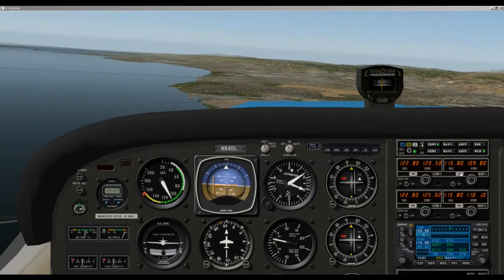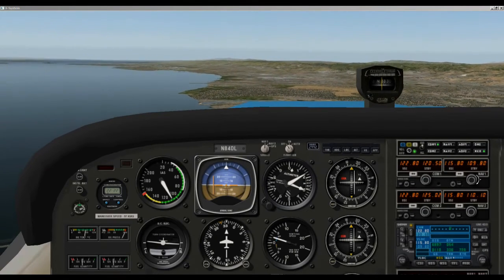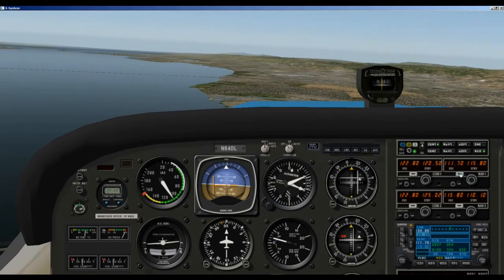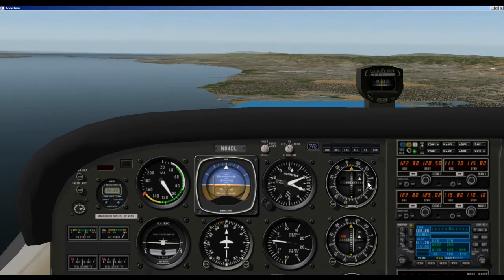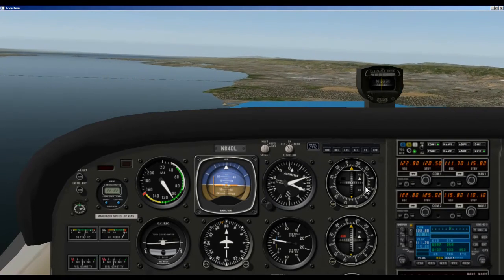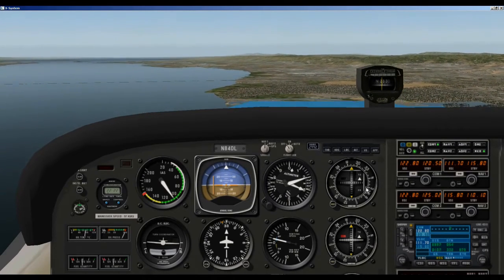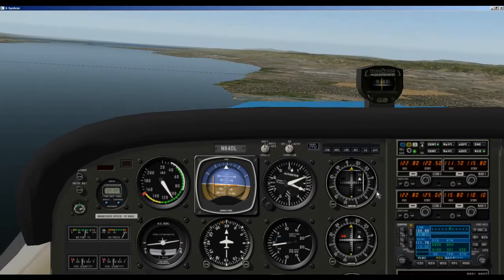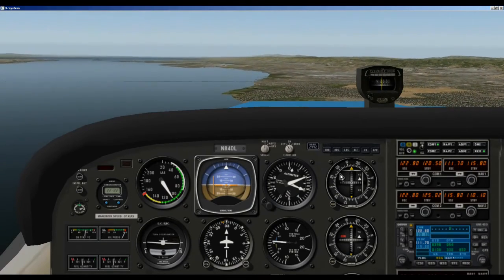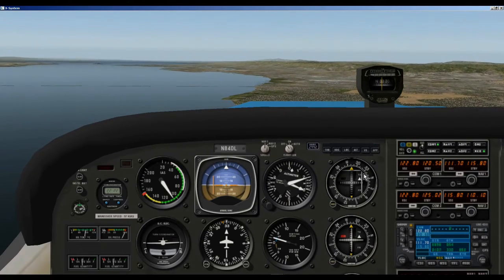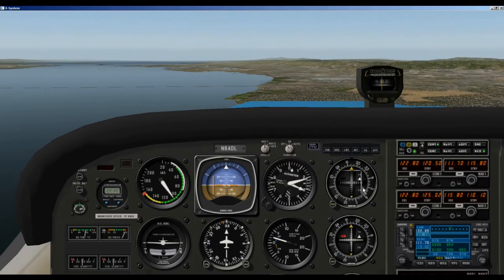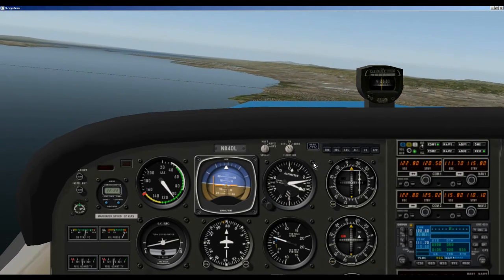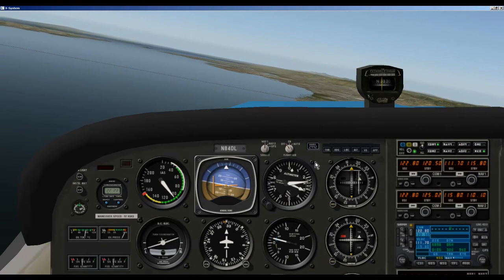We need to first set our nav radio to 111.7 and flip it over. Now you can see that our localizer is way off to the right, so we need to continue to fly to the right. The airport is over here and our glide slope is way above us. Now we wait for the localizer to become active — and it has. So we can start turning.